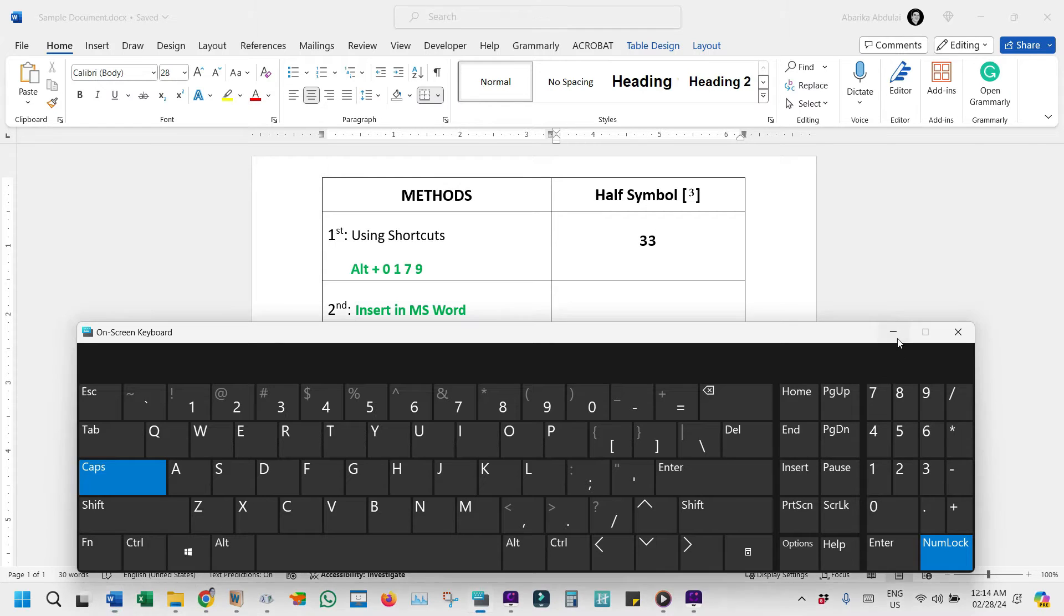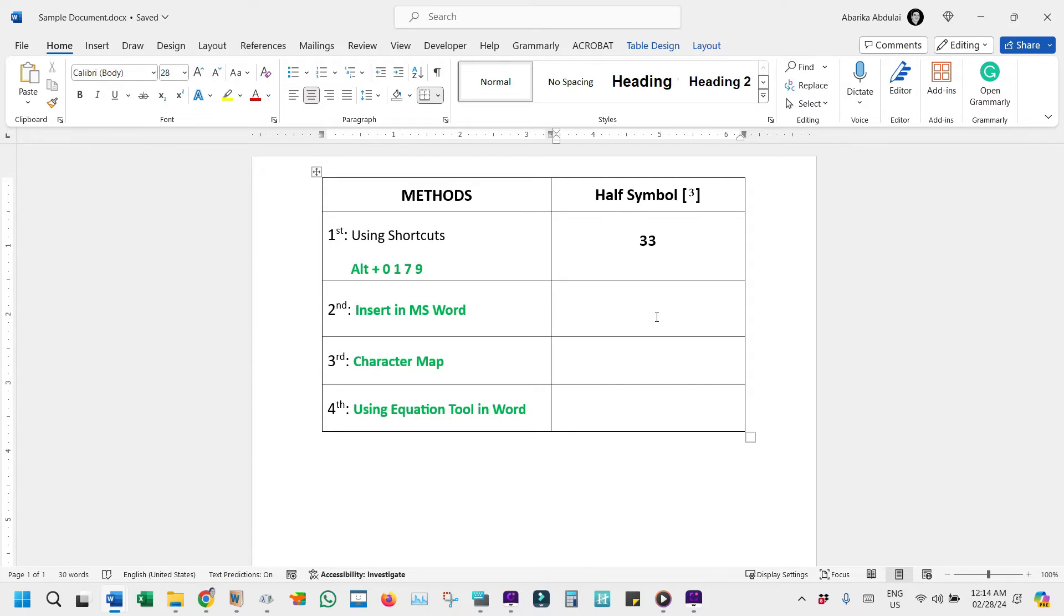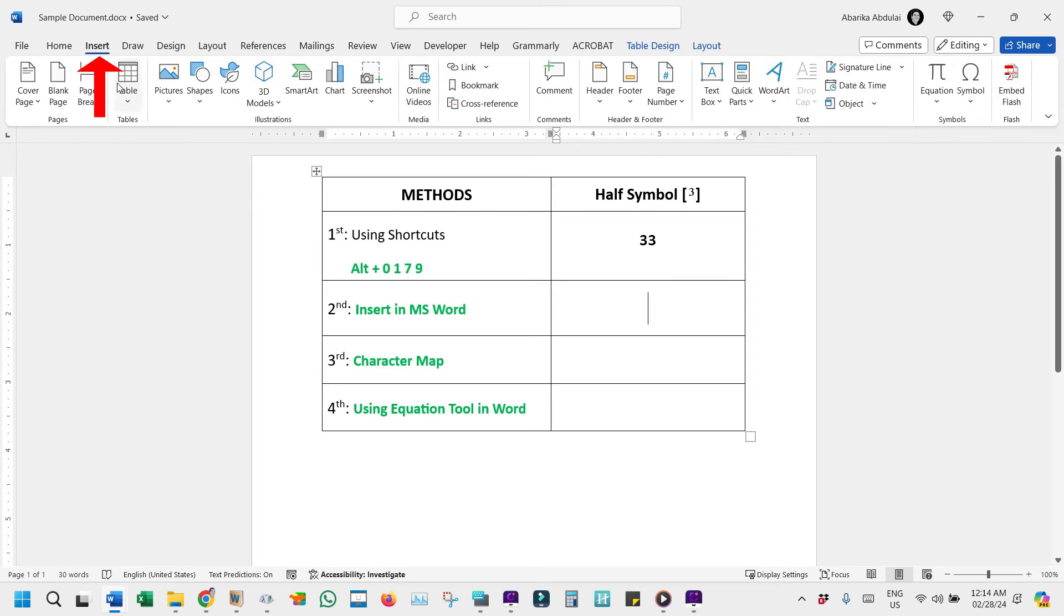If you're looking for additional ways to add the cube symbol to your document, here's a straightforward guide on using Microsoft Word's Symbol Library for this task. First, open your Word document and place the cursor where the symbol should go. Next, come here and click on the Insert tab at the top of the page.